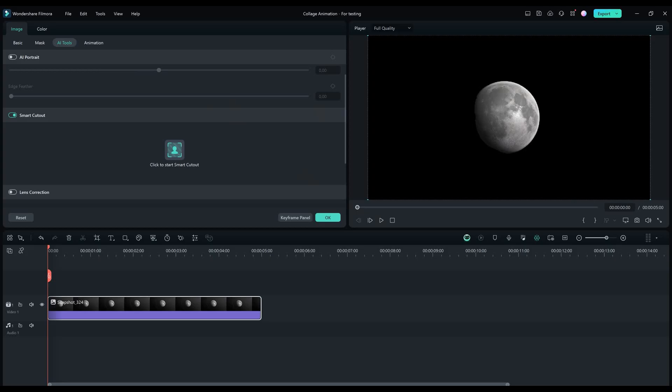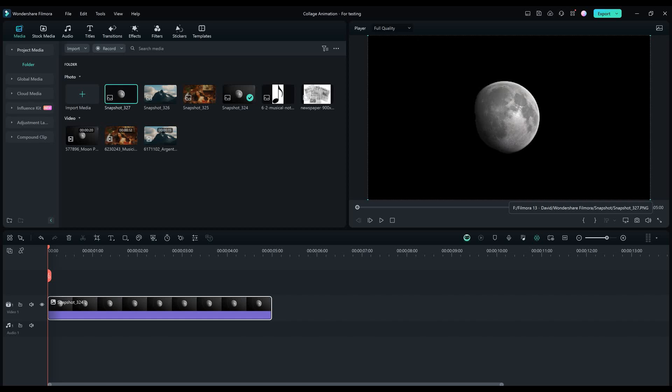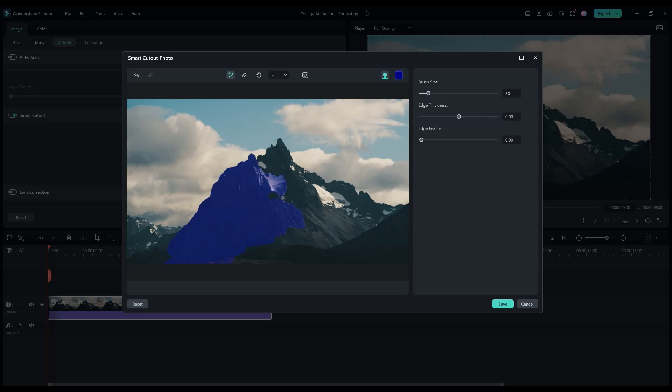Now take another snapshot from the picture without a background. Let's repeat this process for the other pictures as well.